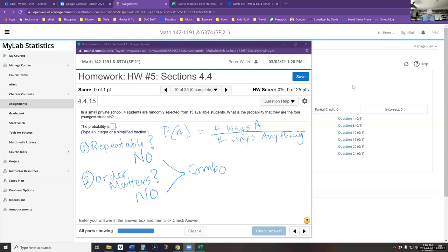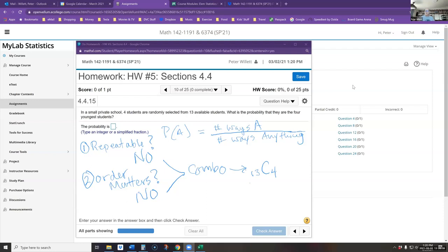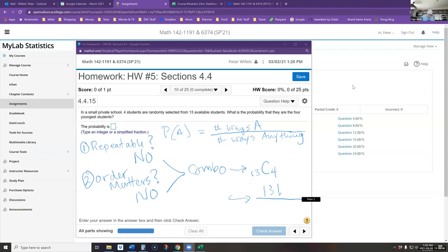How many ways can I pick 4 out of a group of 13 when order does not matter? We write that as 13 choose 4. The formula is 13! divided by (13 − 4)! times 4!, which is 13! over 9! × 4!. You can look that up in the slides or the textbook.